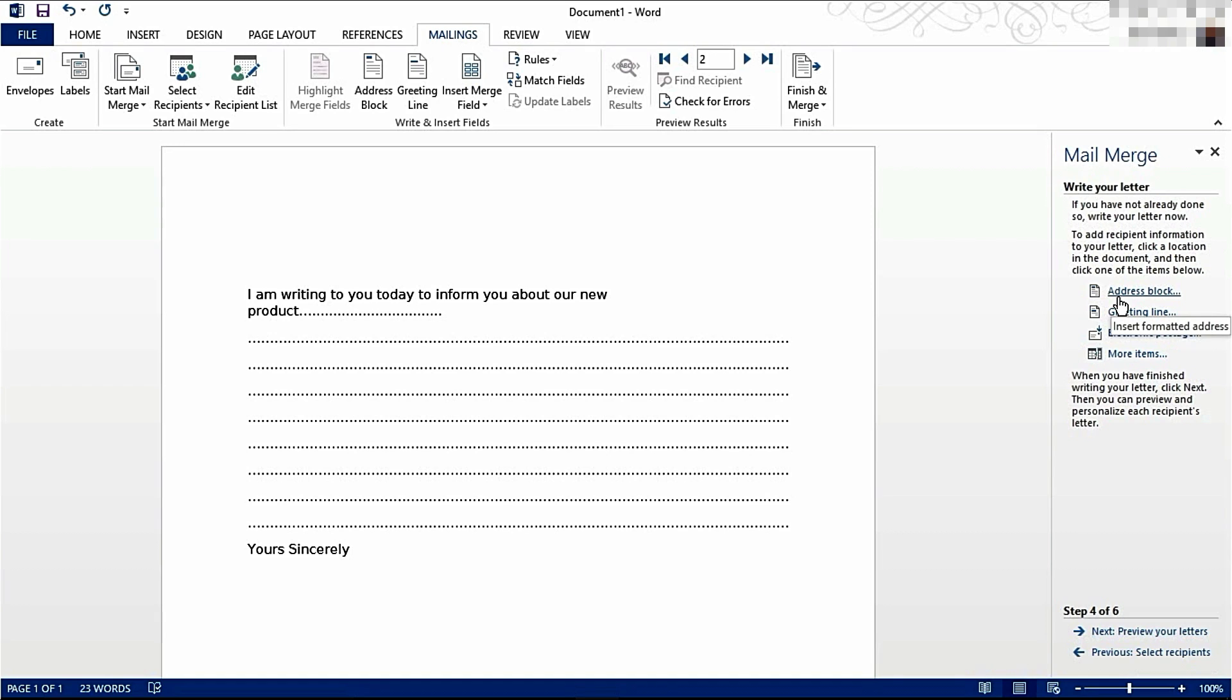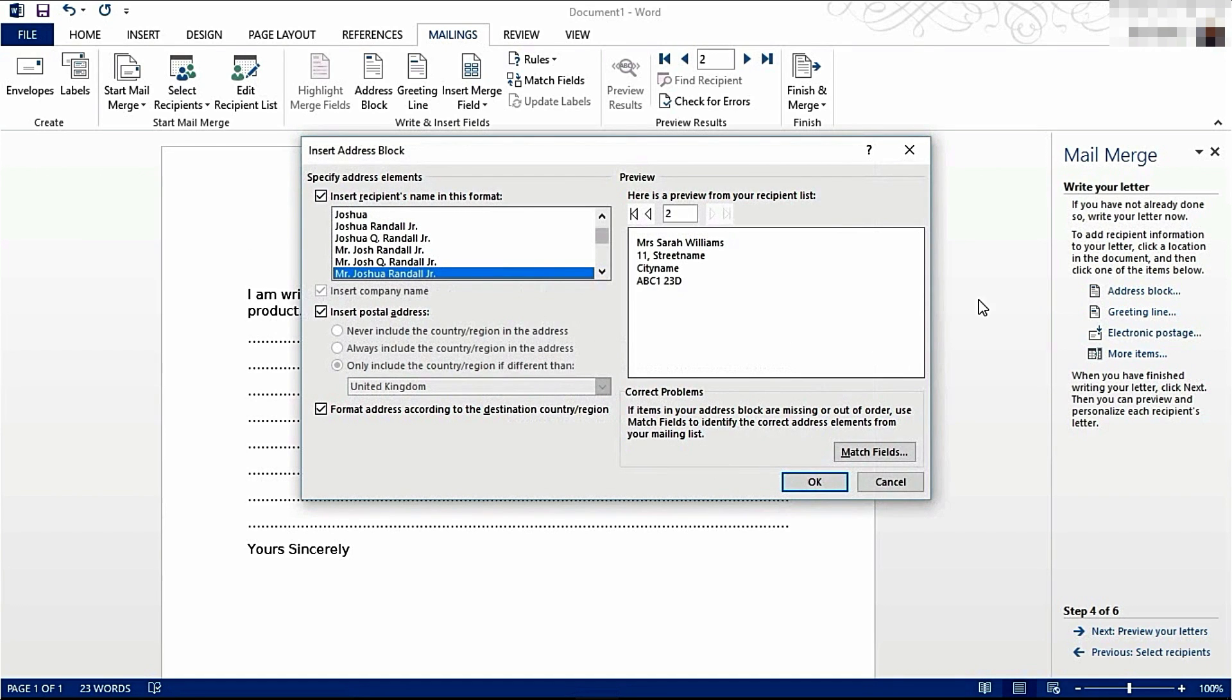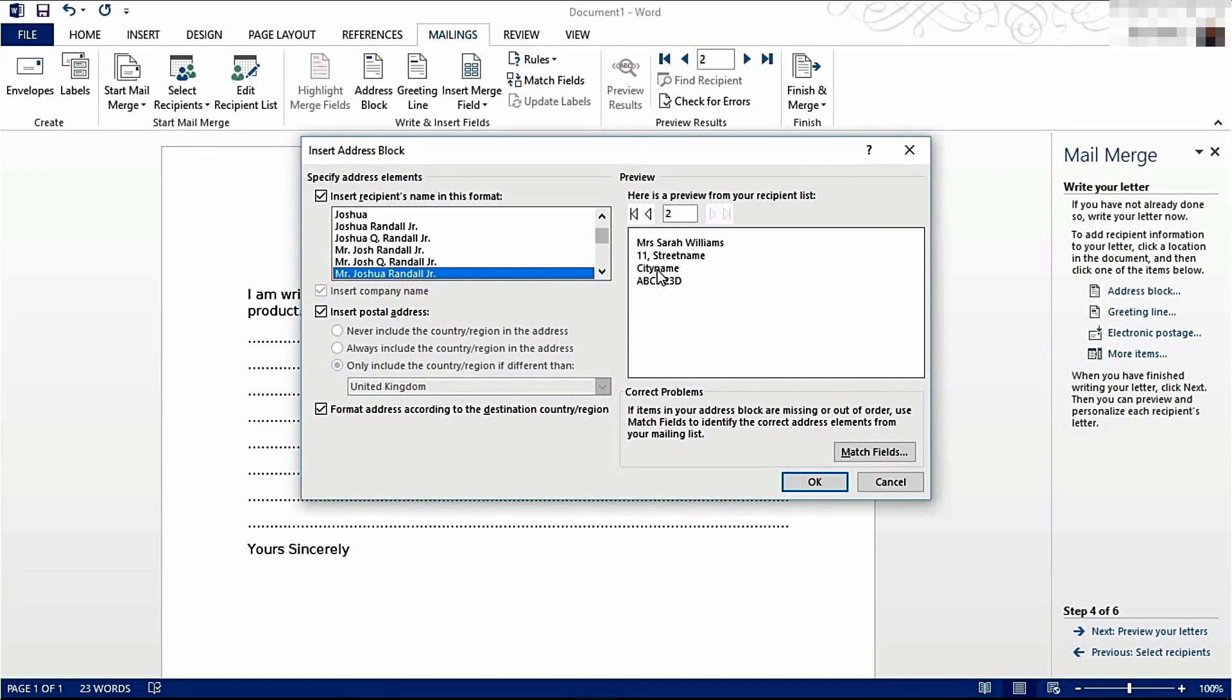I'm going to add an address block here. This is the layout I want it to appear in. It's going to be Miss Sarah Williams, 11 Street Name, City Name, ABC 1230.